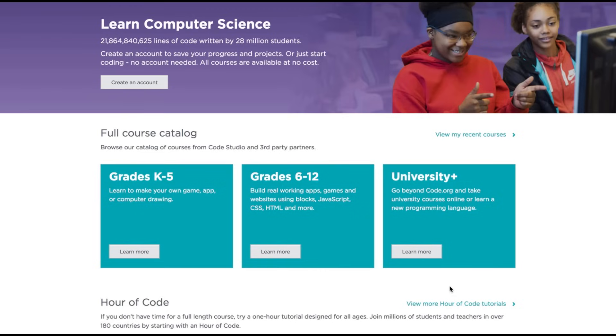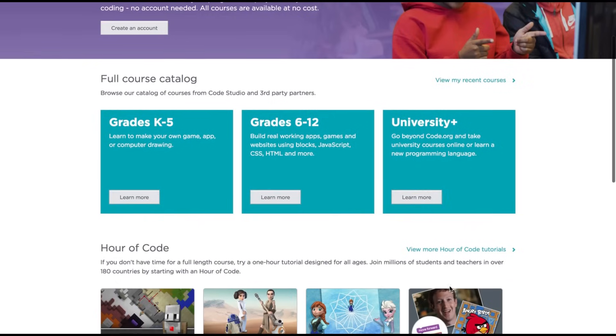It would also be really nice for your students. If your students are interested in coding, here's a free web-based course catalog for them.